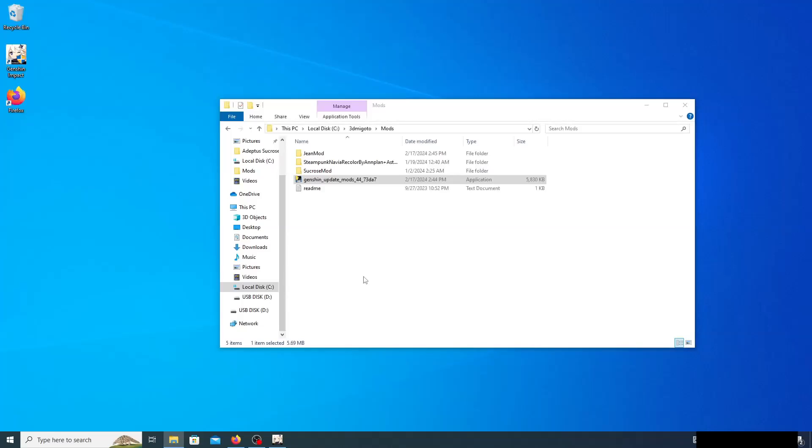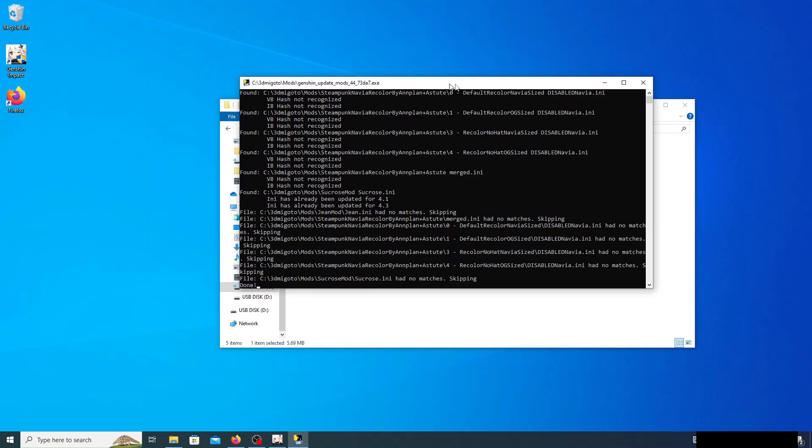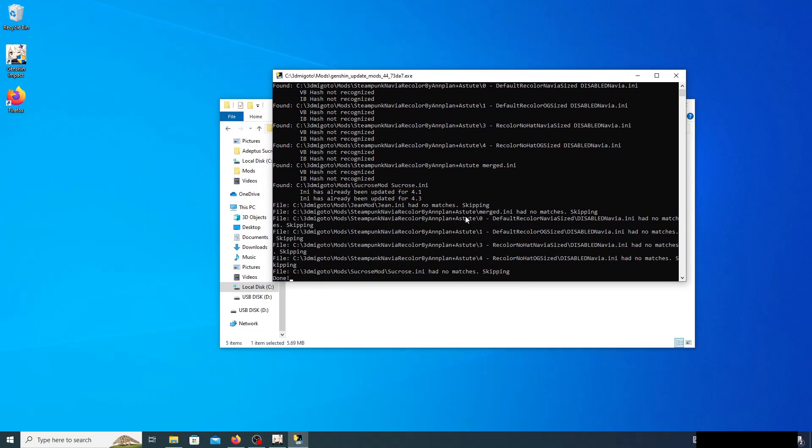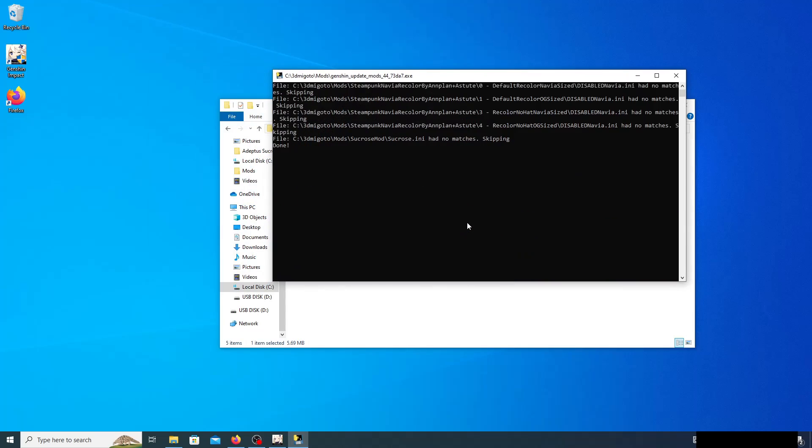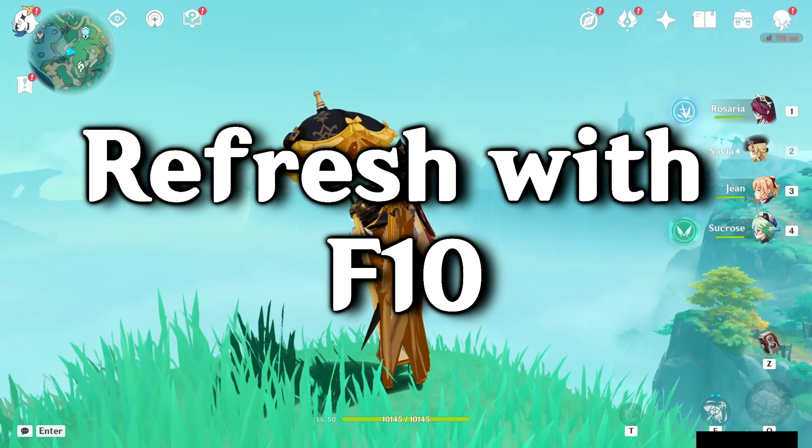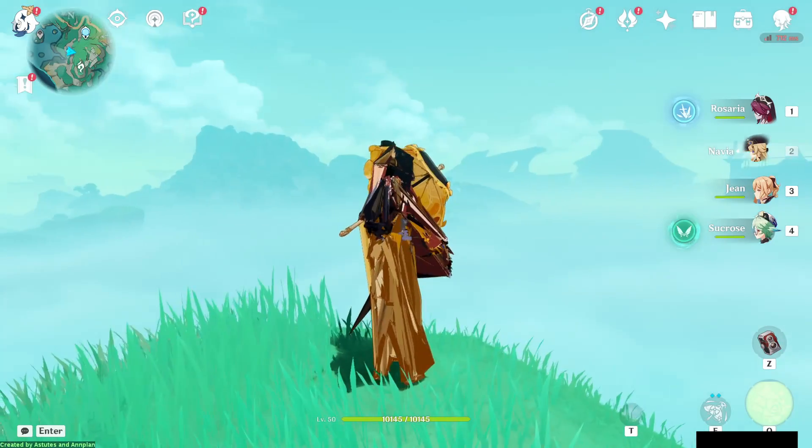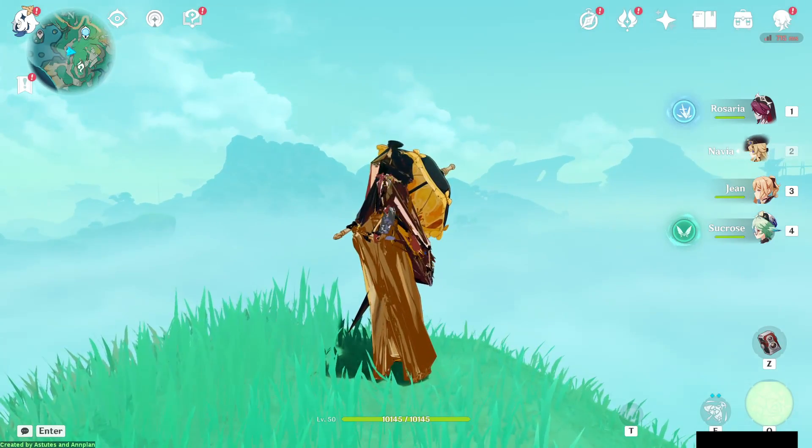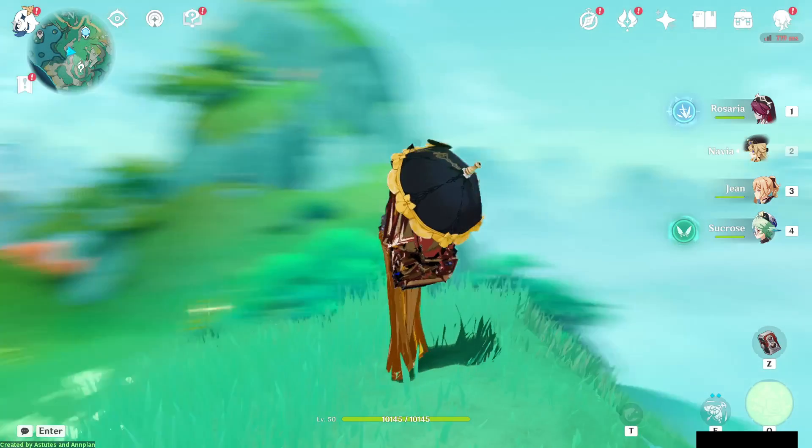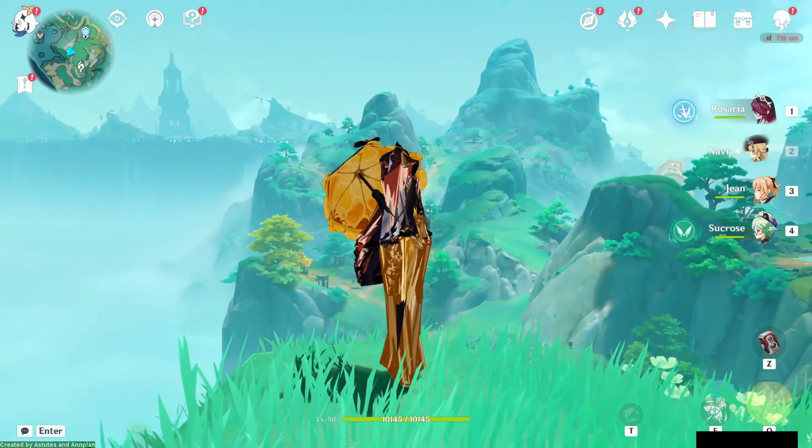Go ahead and click yes, and it's gonna go ahead and update all of your mods. So if we go back to the game, we can refresh and oh no, look, nothing happened. Well, you might be wondering why that is.